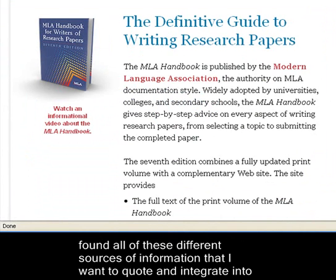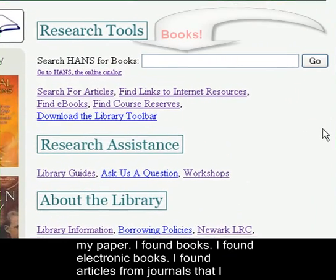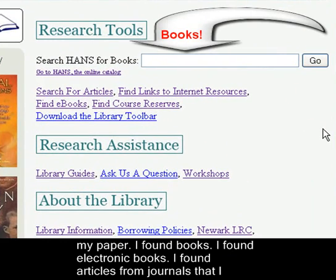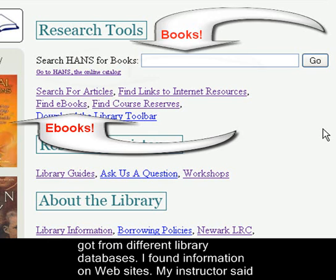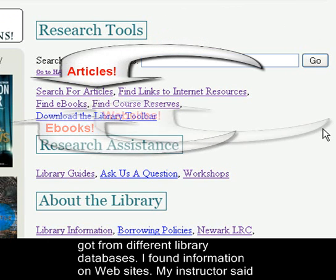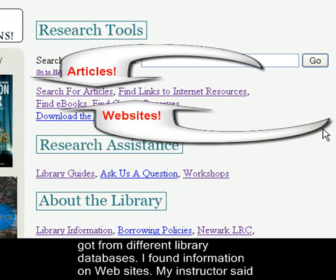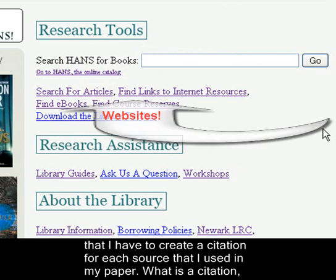So in my search, I found all these different sources of information that I want to quote and integrate into my paper. I found books, electronic books, articles from journals that I got from different library databases, and information on websites. My instructor said that I have to create a citation for each source that I used in my paper.